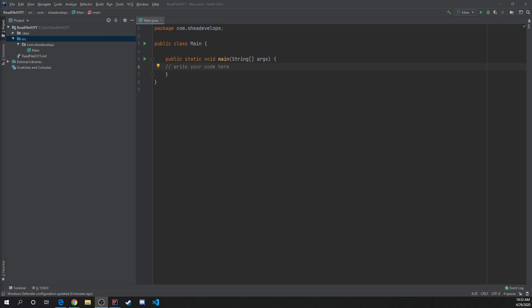Hello and welcome developers. My name is Shea and this is another episode of Shea Develops. On the last video, we looked into creating a file using the java.io package.